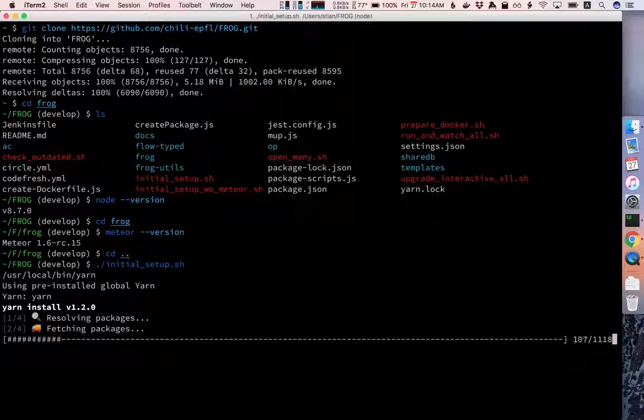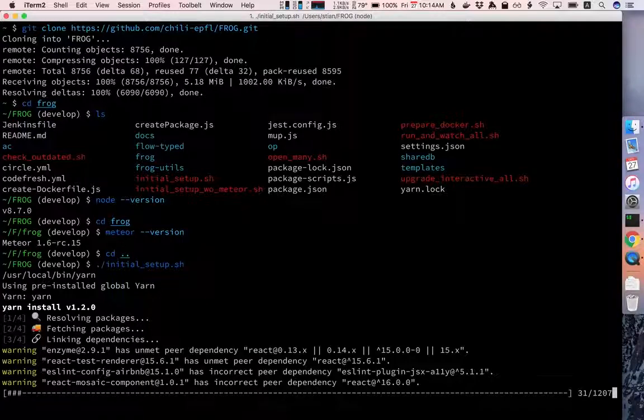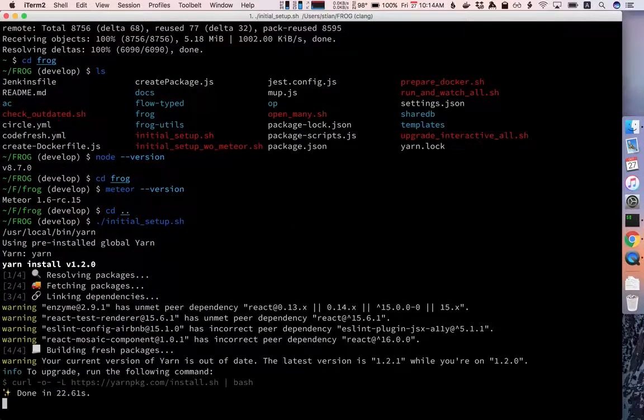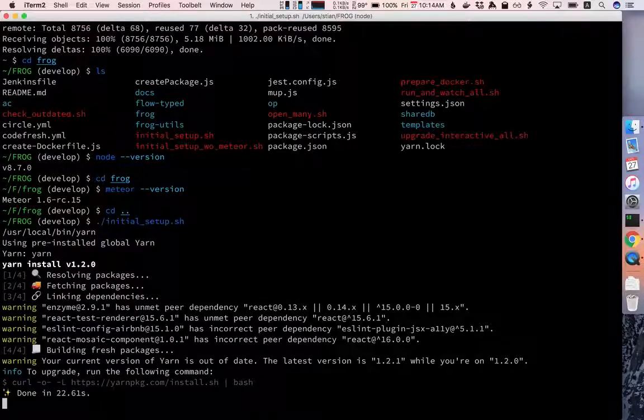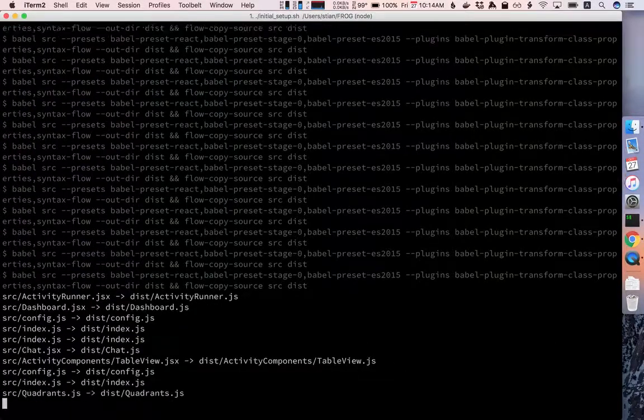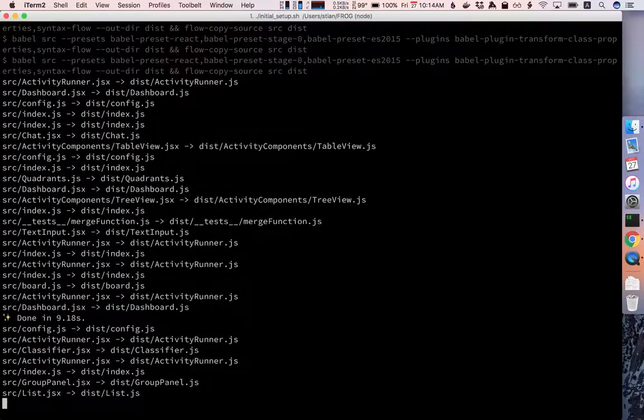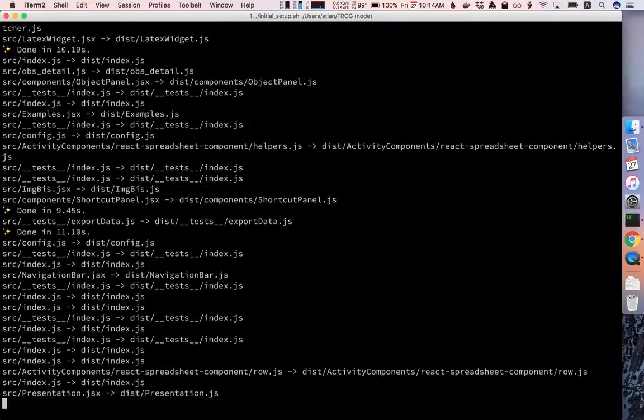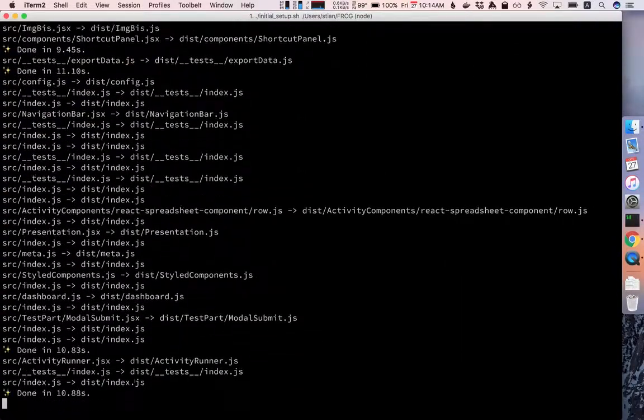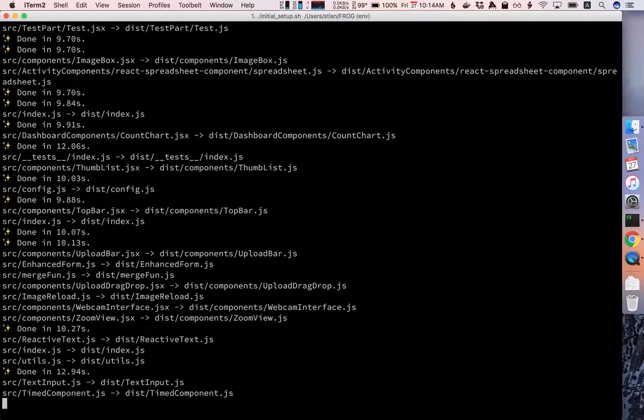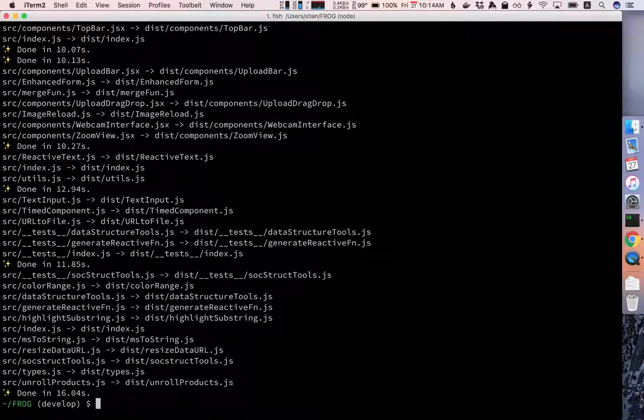This will download all the packages and prepare the different components of Frog to work together. Right now Babel is compiling all the code that is ES5 JavaScript into ES6 and now we're ready.